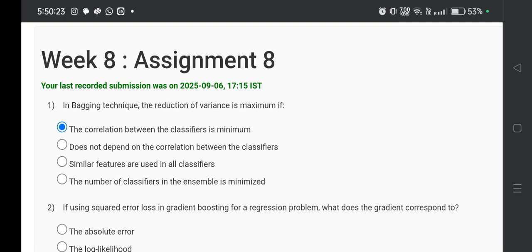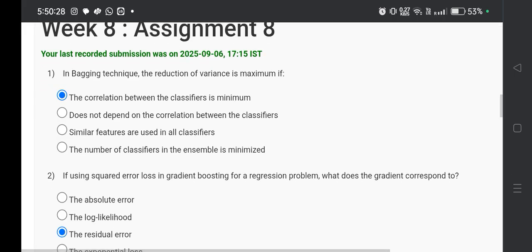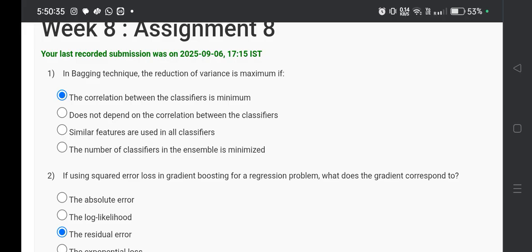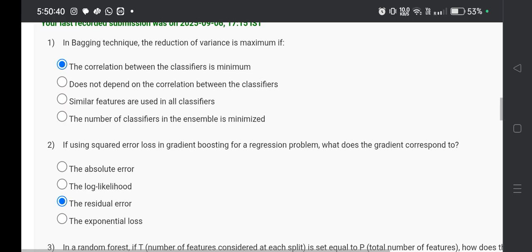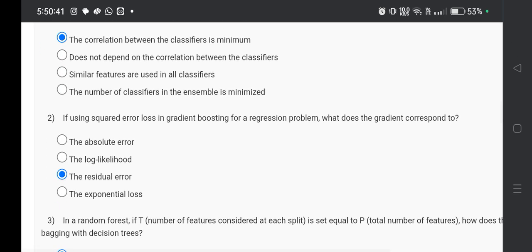Hello and welcome to my channel Study with Pradipto. Today I will discuss Week 8 Assignment 8 answers of the course Introduction to Machine Learning. So the first question is, in bagging technique, the reduction of variance is maximum if option A, the correlation between the classifiers is minimum.